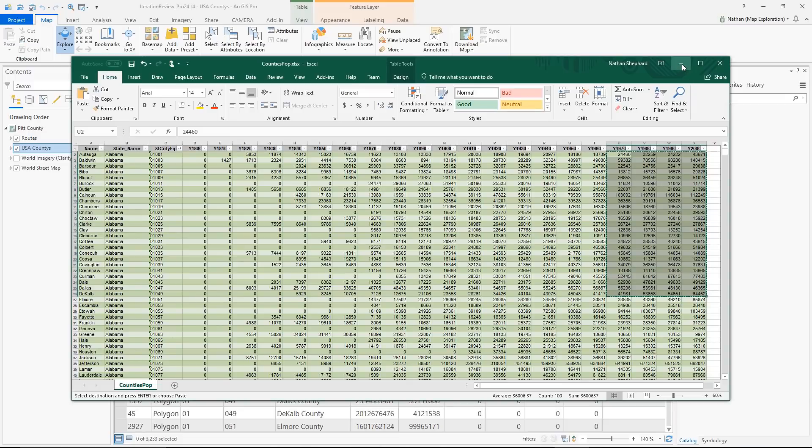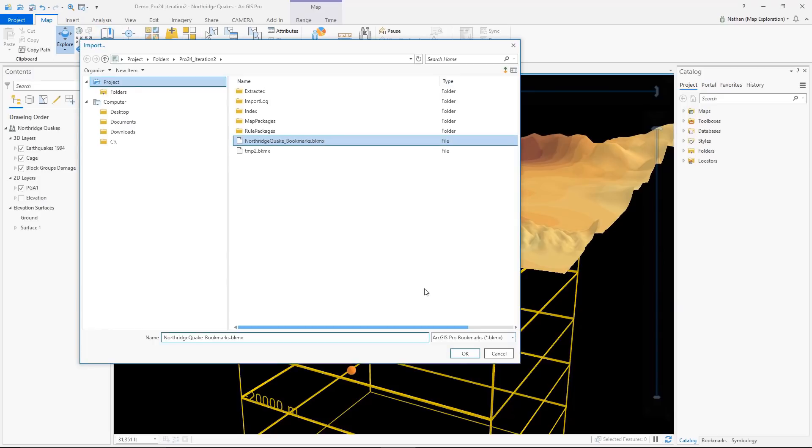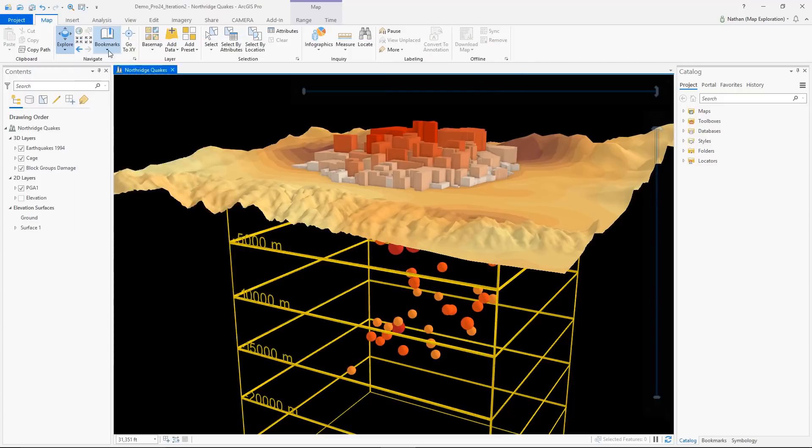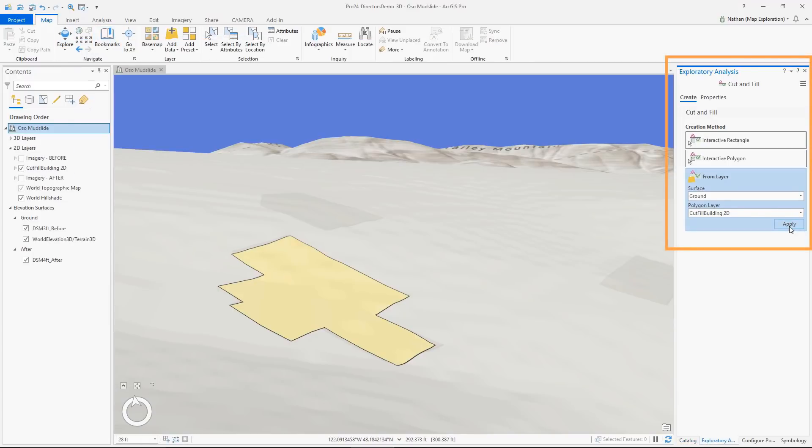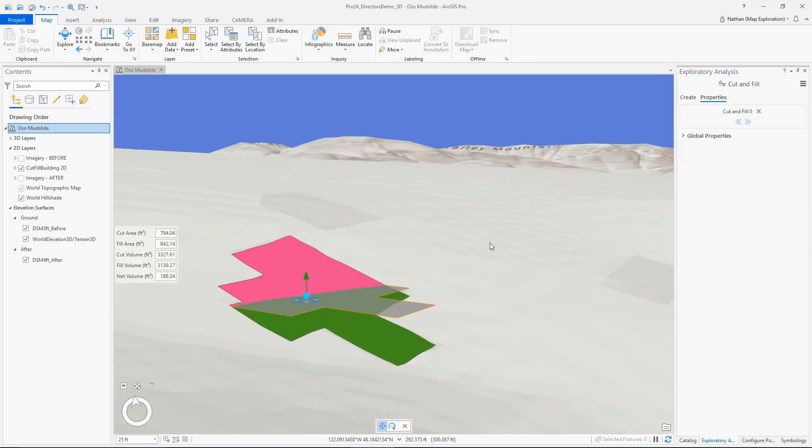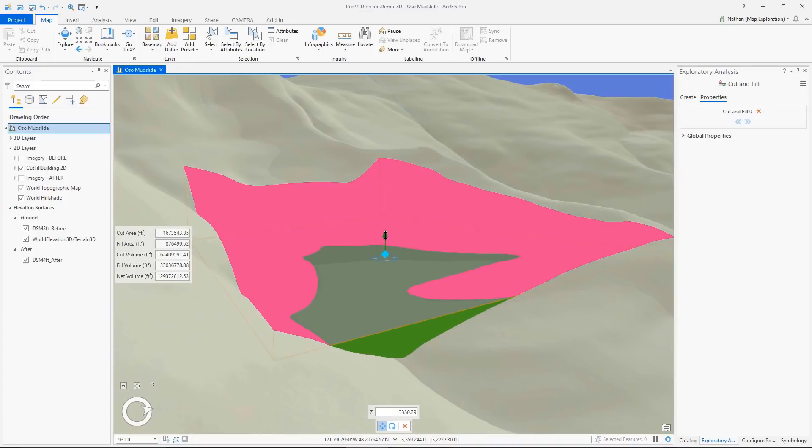Copy and paste selected cells from Excel into a table, and save and load bookmarks using a file. You can also measure volumes between a plane and a surface using the exploratory cut and fill tool.